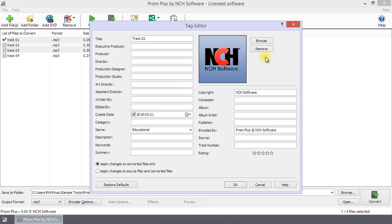Click Restore Defaults to return the tags you have changed to the values they had when you opened the Edit Audio Tags dialog.